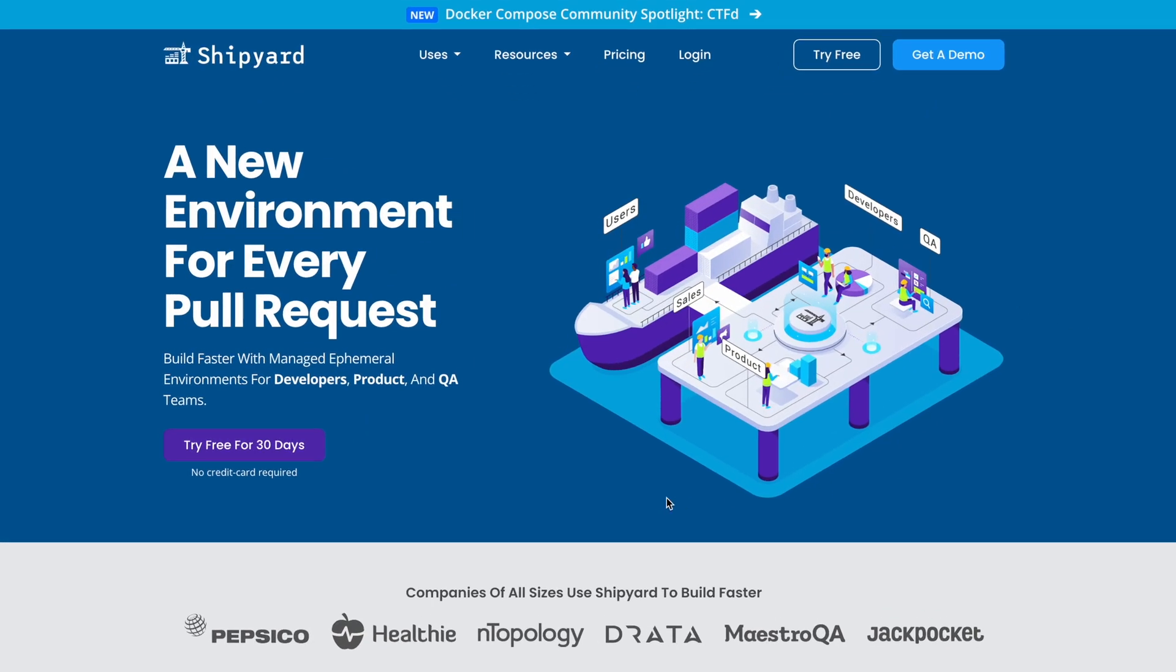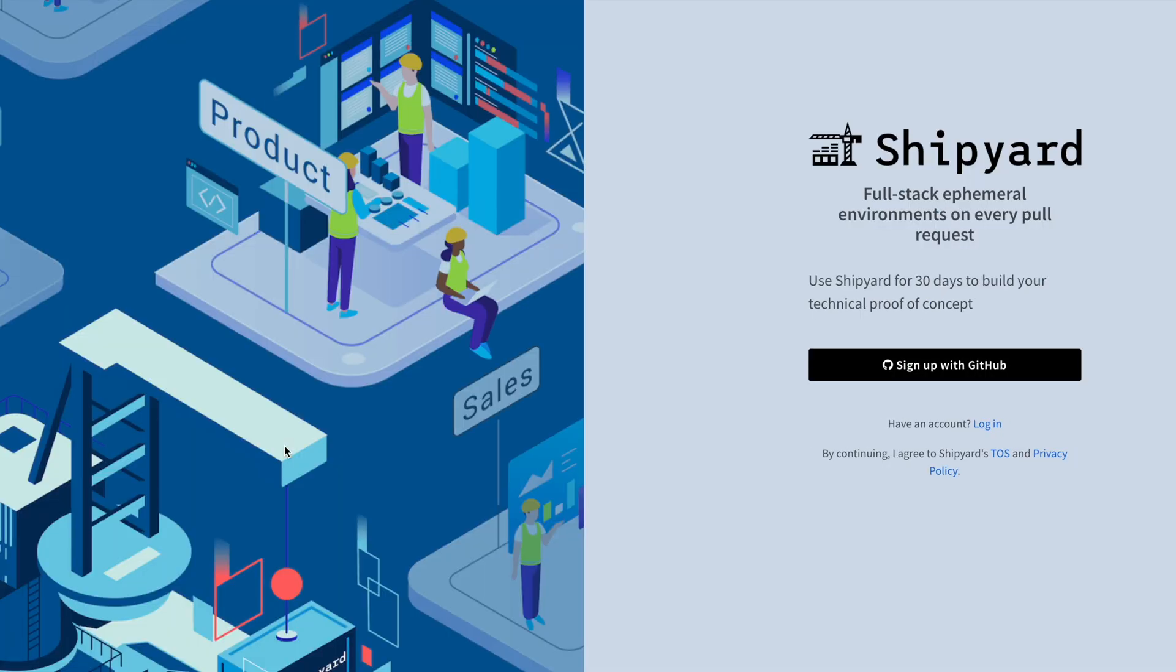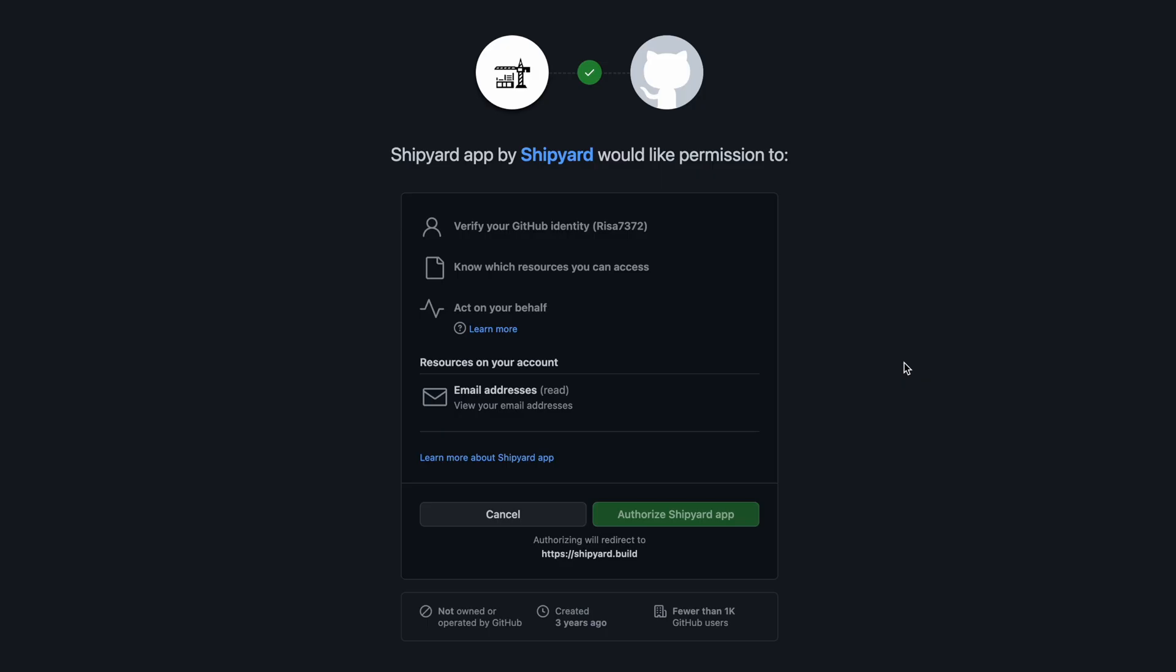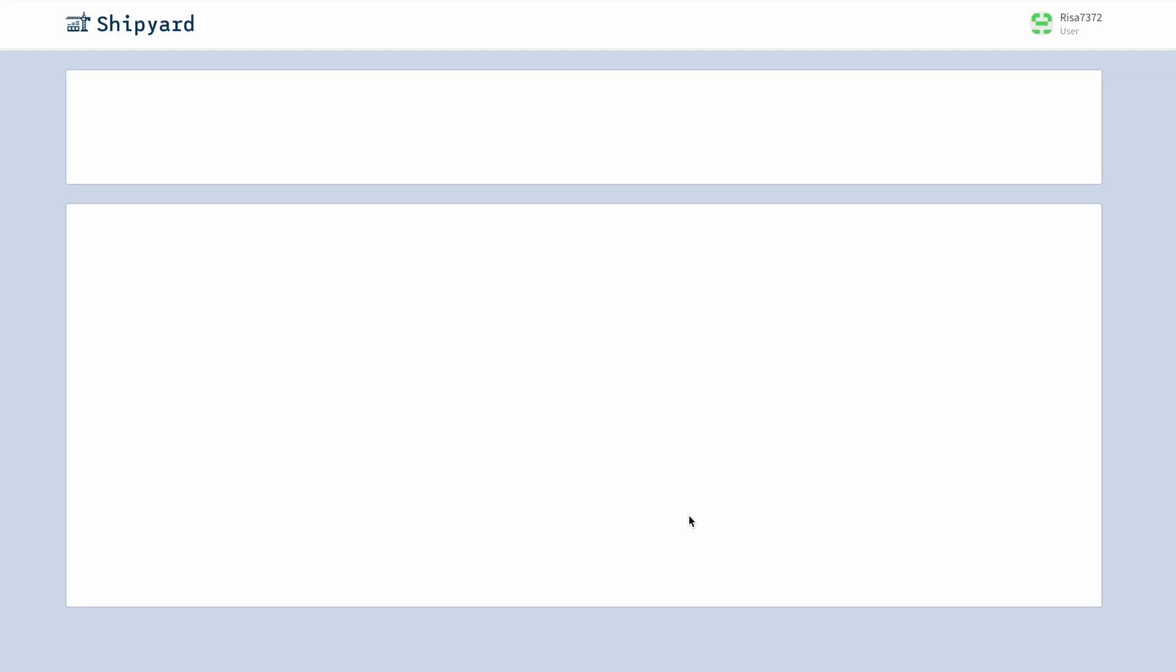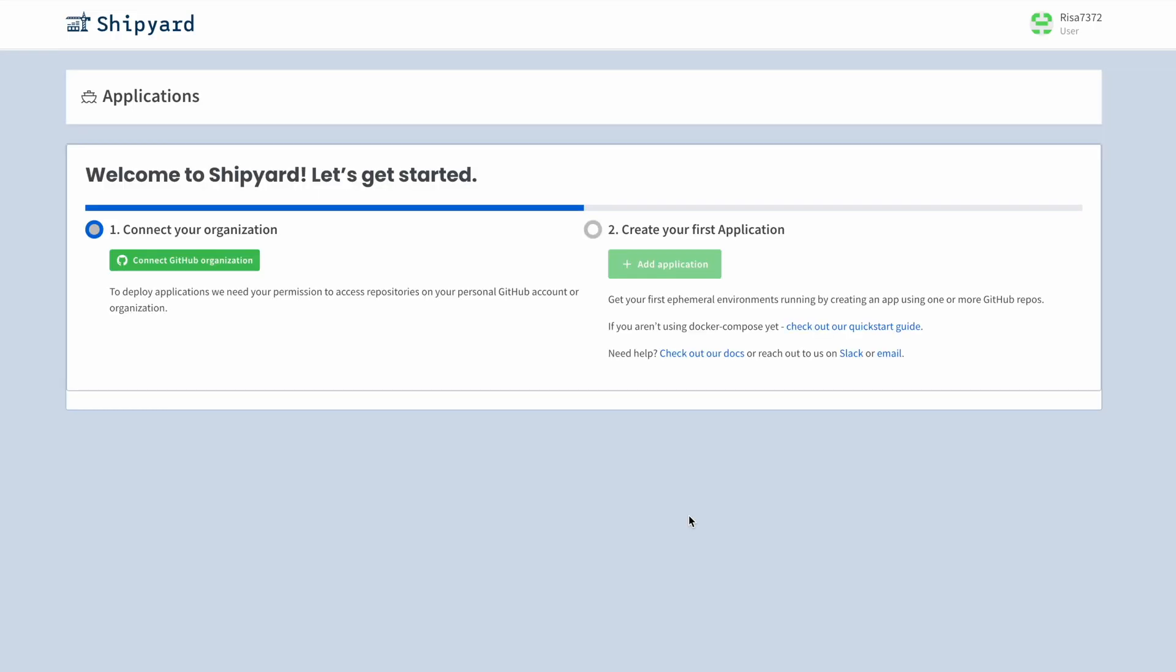We'll start with the Shipyard website. We can hit the button to begin creating your Shipyard account. This brings us to a prompt to log in using your GitHub. Click the Sign up with GitHub button to review the authorization of the Shipyard app. This creates our account and opens up the Shipyard dashboard.